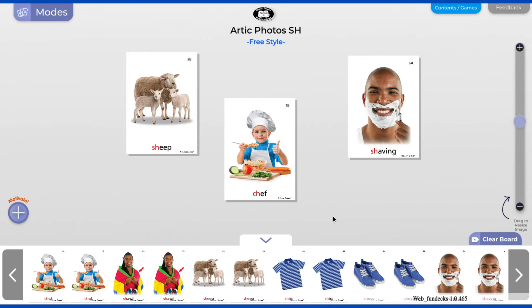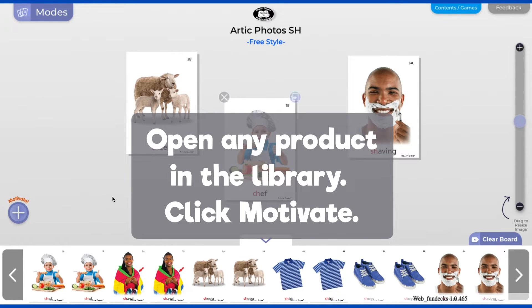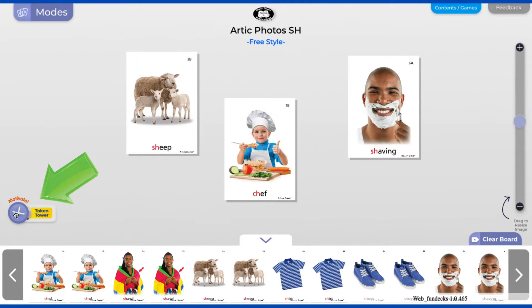You may also access Token Tower by opening any product in the SuperDuper Digital Library and clicking the Motivate button in the bottom left corner of the screen. Then click Token Tower.